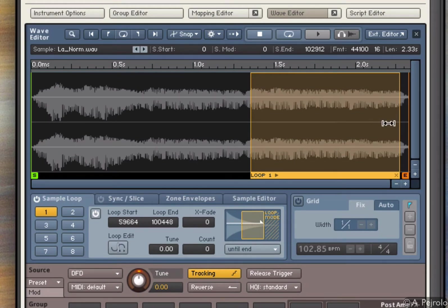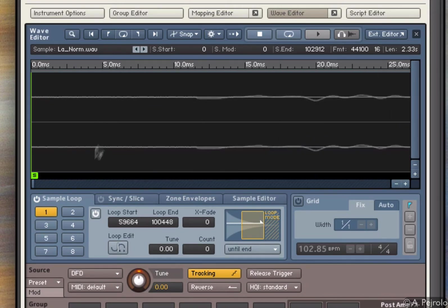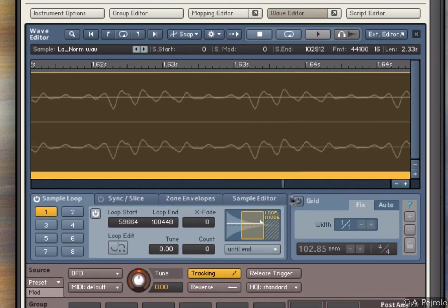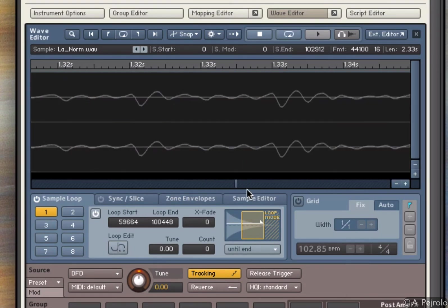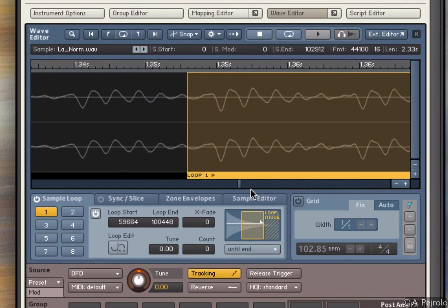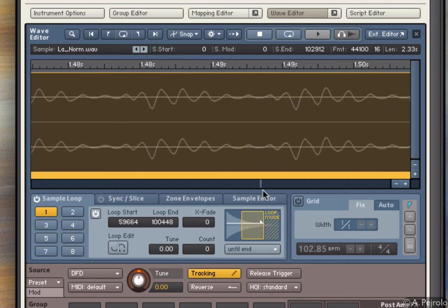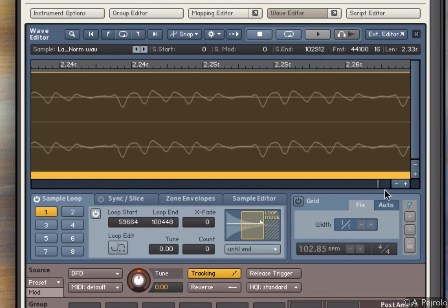And to improve that, there are different solutions. One is to zoom in very closely and to adjust the beginning and end of the loop area. So if I go right there, the key is to have the loop starting where the waveform crosses the center line, where there is less energy for the click to appear.